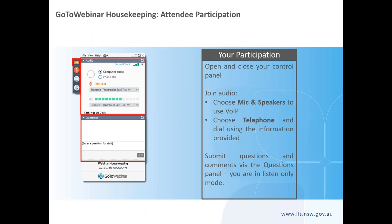You should see the control panel on your screen. If you don't, click the orange arrow to display it. This is where you can choose your audio option as well as ask questions. You are in listen-only mode, which means you can hear us but we can't hear you.